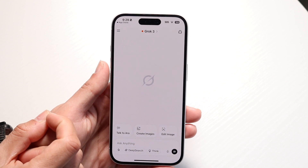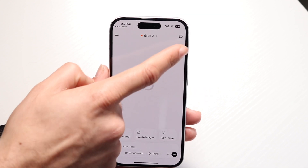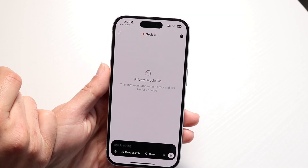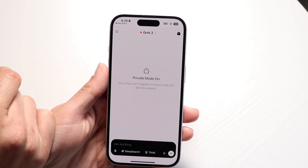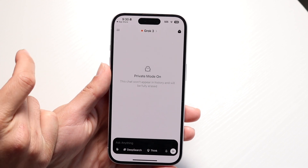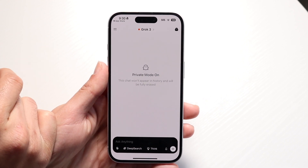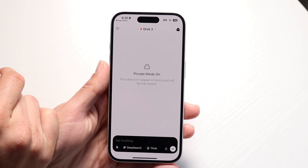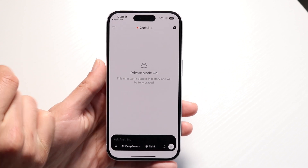Tapping back out, at the very top right, if you click on that option, you'll see private mode. So now you can start chatting with Grok in private mode, which is another really cool thing you can do here.